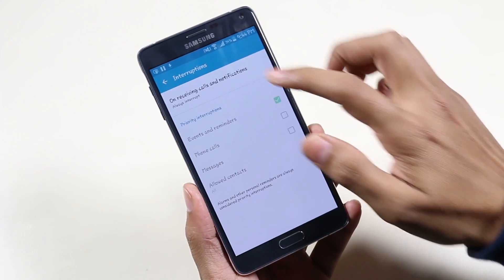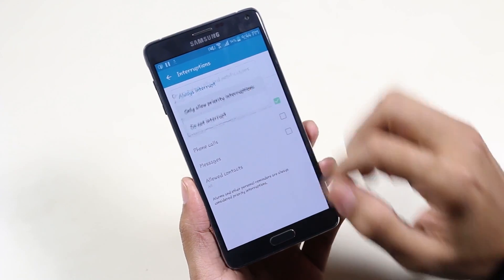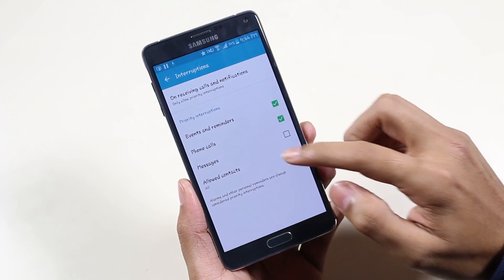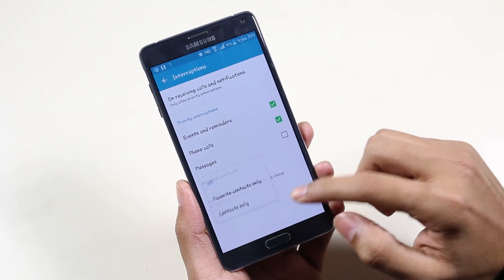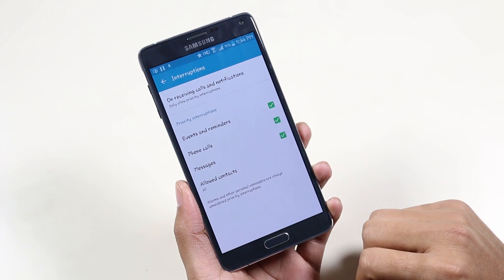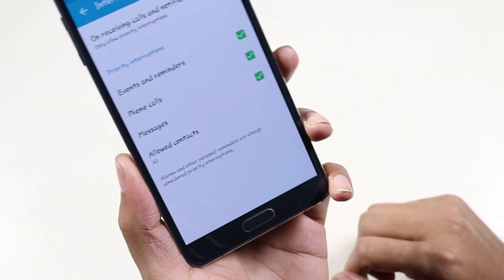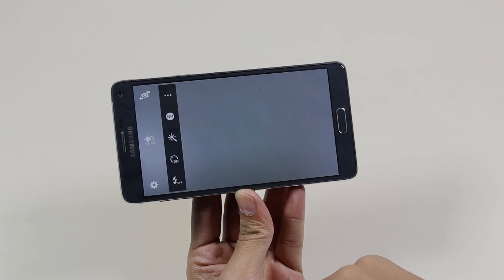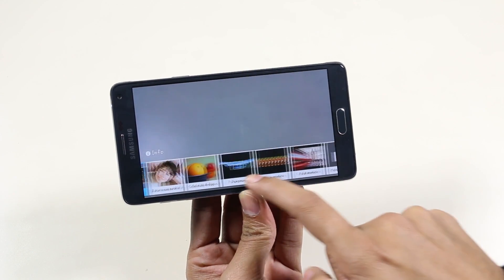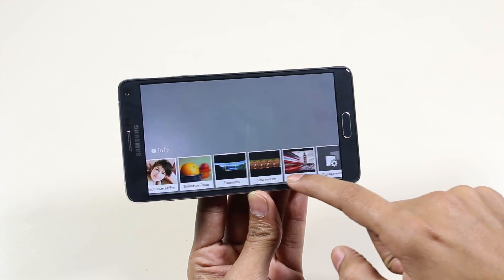Interruptions is basically similar to the Do Not Disturb mode, but you can set priority interruptions — you can get notifications from a specific number, receive an SMS, or add your important contacts so that even if your phone is in Do Not Disturb mode, you will still get notifications from your important contacts, events, etc.